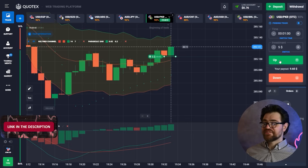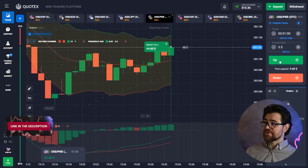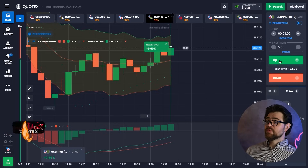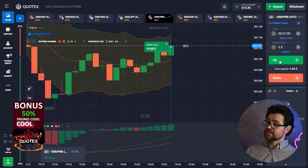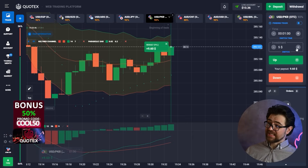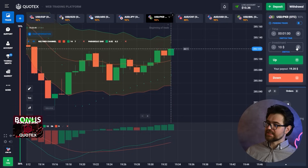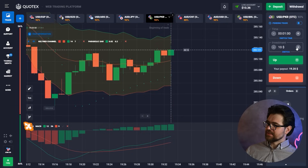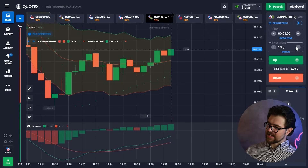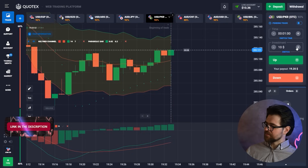We got a profit and we've got $10 to place now for the next option. Let's go ahead and continue.